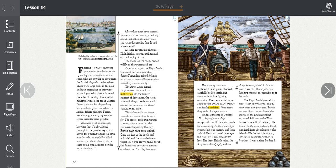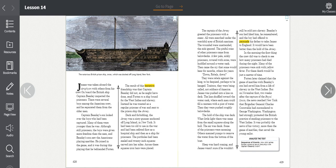Forten was terrified. He had heard the stories of the British sending captured Africans to the West Indies to be sold into slavery. He knew the Pomona had sailed back and forth from the colonies to the island of Barbados, where many Africans already languished in bondage. It was a time for dread. James was taken aboard the Amphion with others from the crew. On board the British ship, Captain Beasley inspected the prisoners. There were several boys among the American crew, and he separated them from the older men. Captain Beasley's son looked over the boys who had been captured. Many of them were younger than he was.